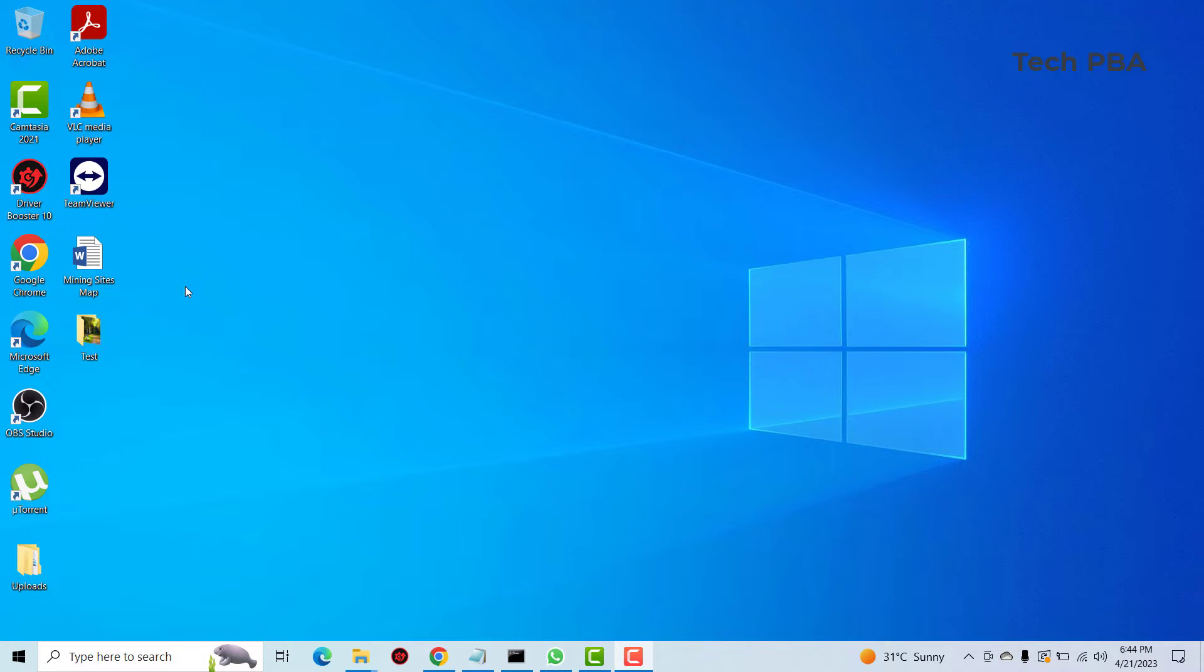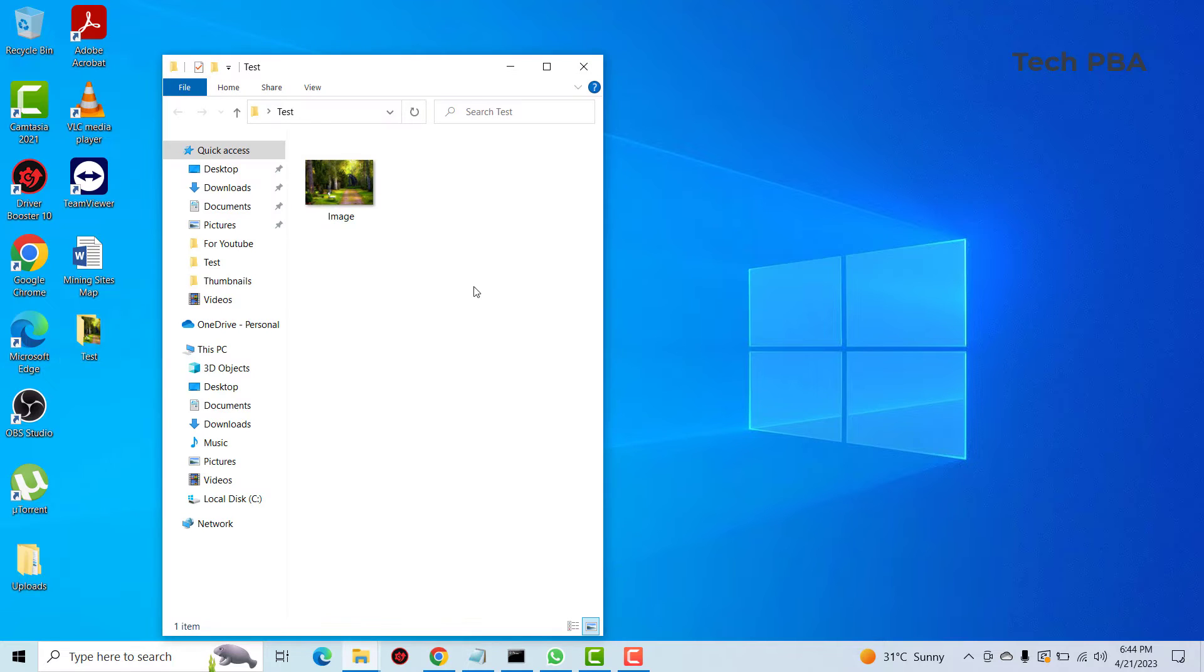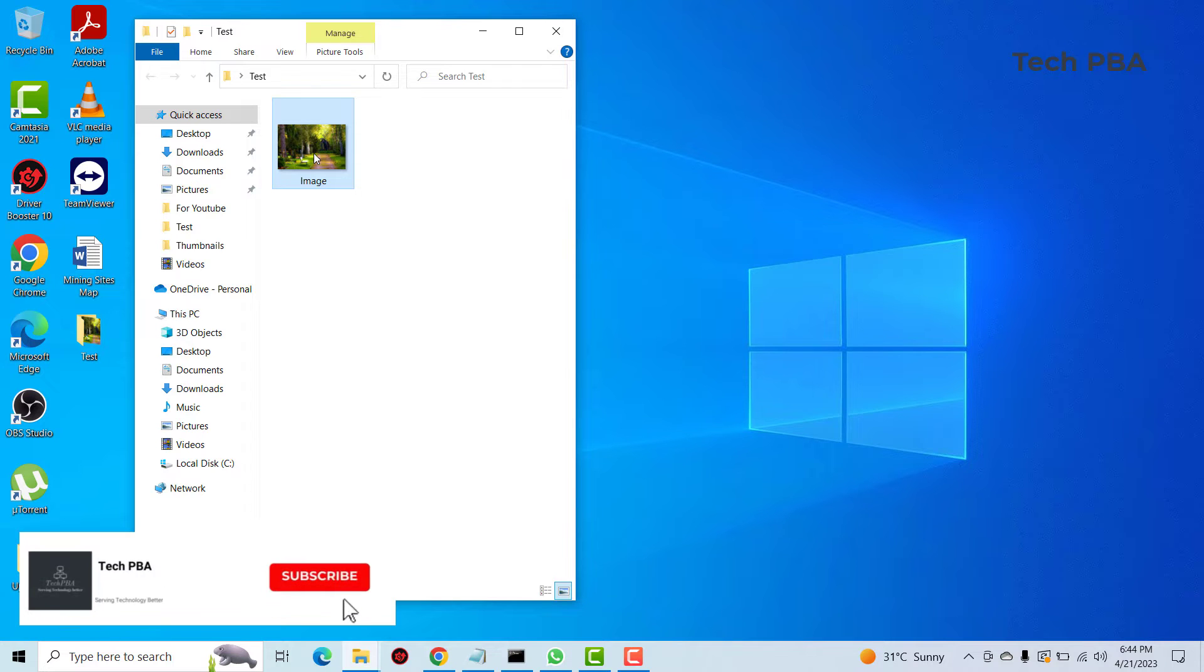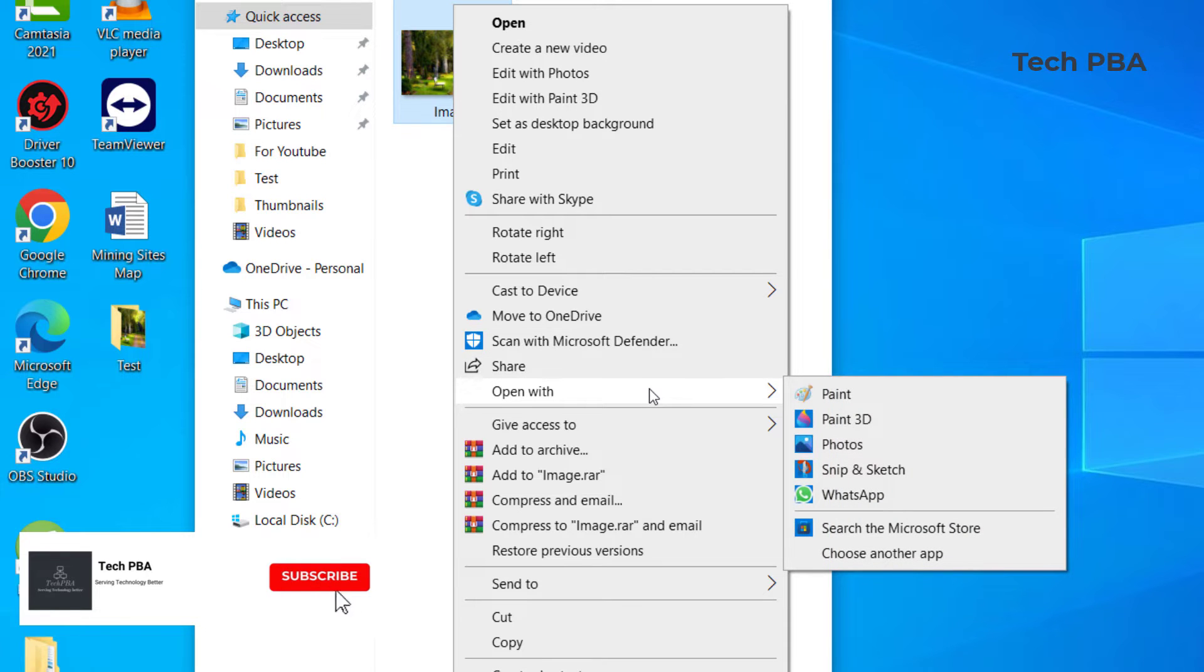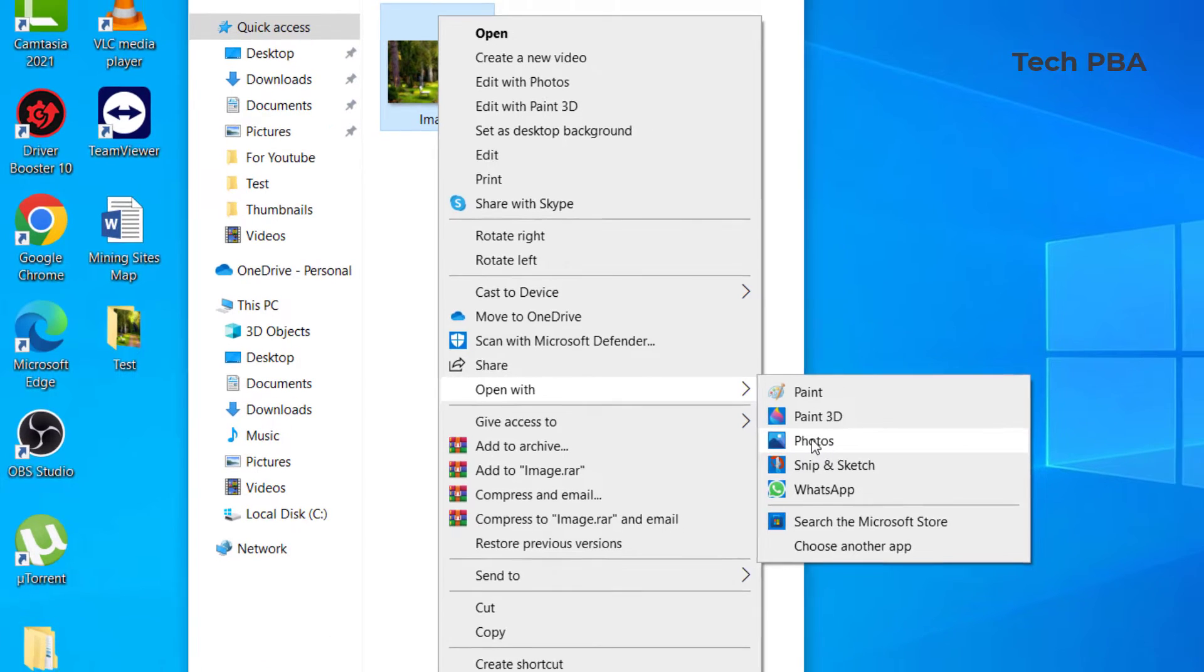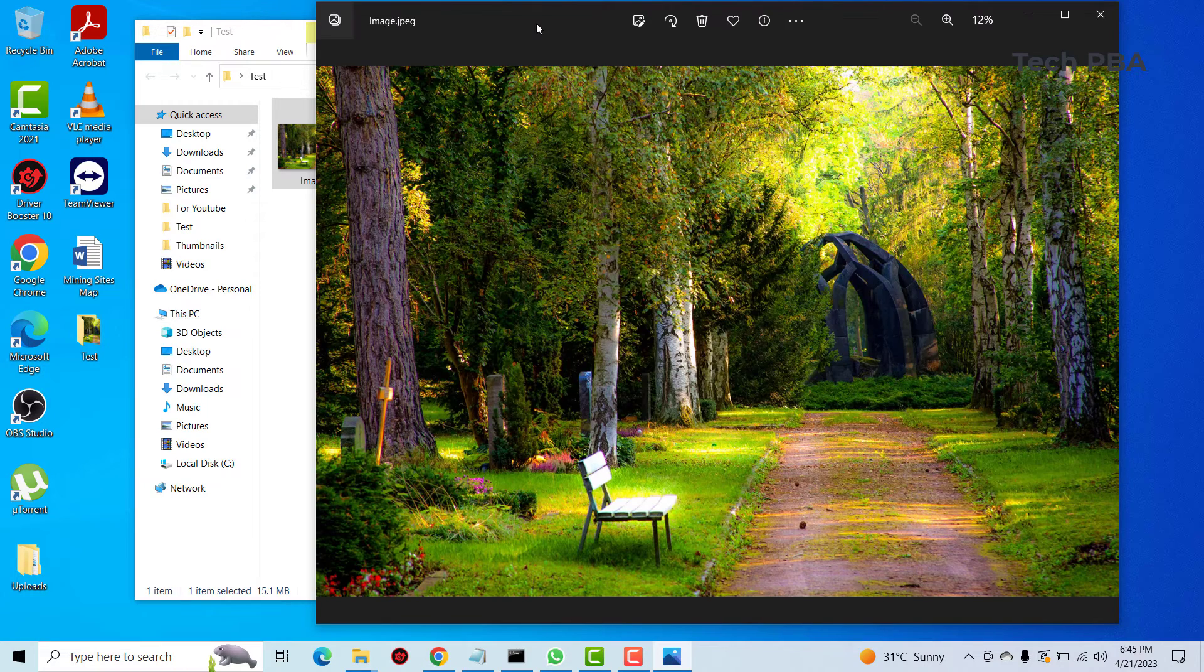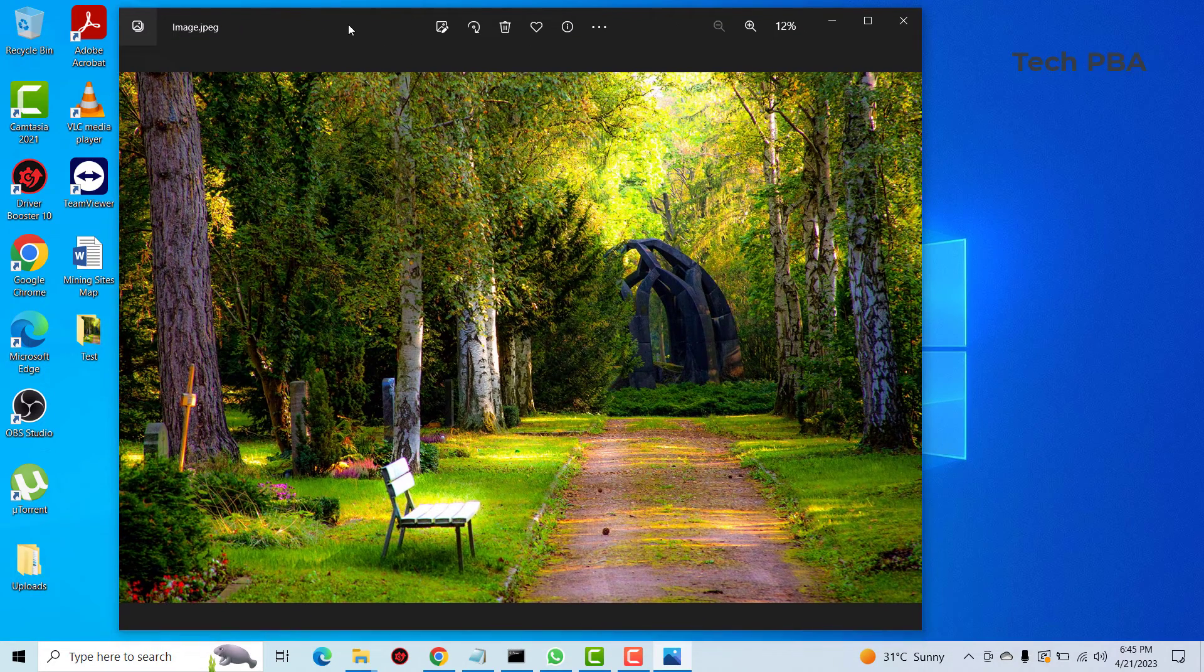The first thing we are going to do is I have this image file I'm going to use to try the three steps out. So the first one we are doing is to right click on the file, we go to open with, then the first one we are using is to open with Photos. So we're going to edit it with the Photos app.